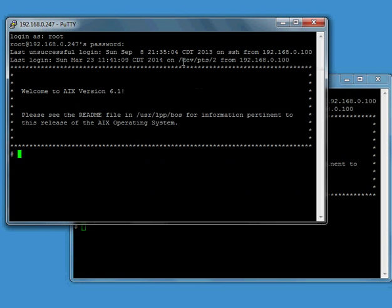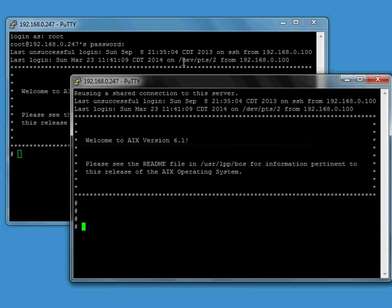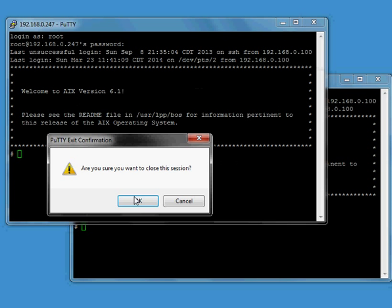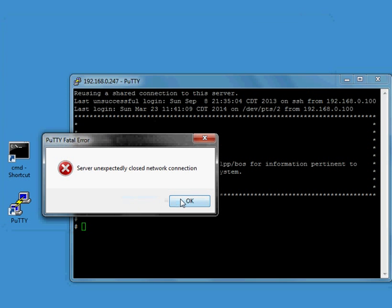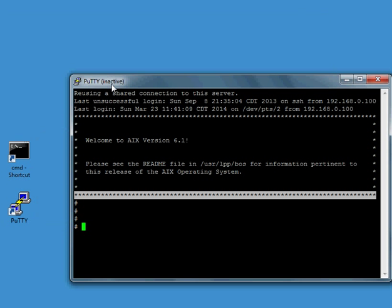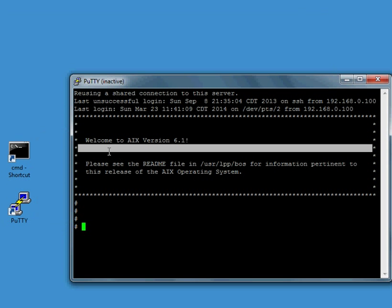So again, this is the master and this is the child here. So if I force close the master by clicking the X, it's going to disconnect the child session here. You can see it went inactive. So you want to be mindful of that and not close out the main master window that all your other windows are reusing.